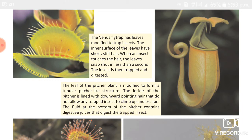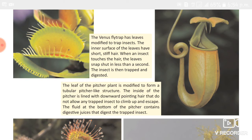The pitcher plant has a pitfall trap where the insect falls into a pitcher or vase-like modified leaf. The inside of the pitcher is lined with downward-pointing hairs that do not allow any trapped insect to climb up and escape. The insect then gets drawn into a pool of digestive juices that digests it.